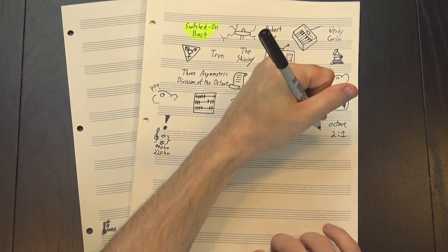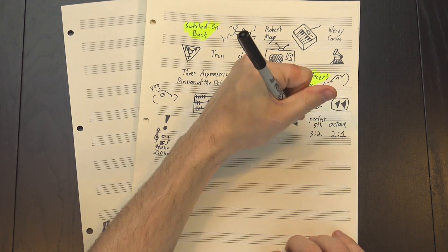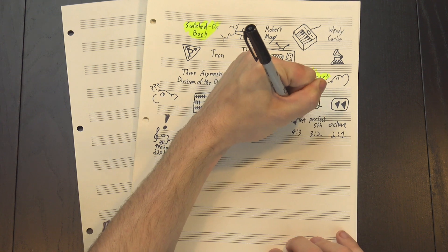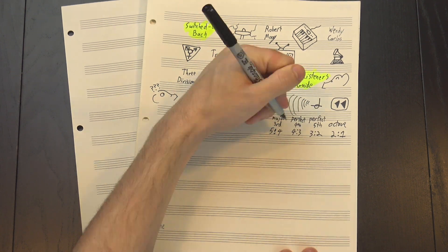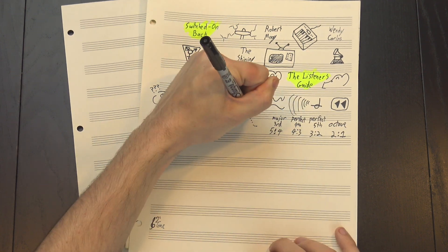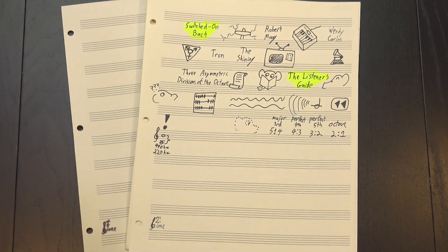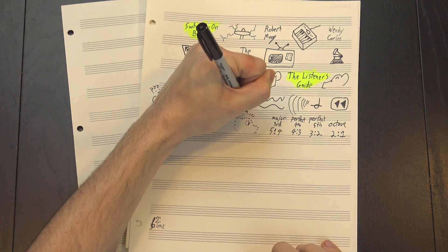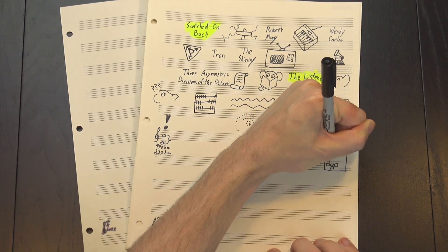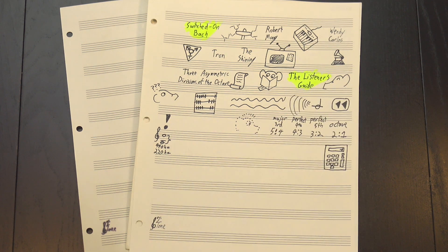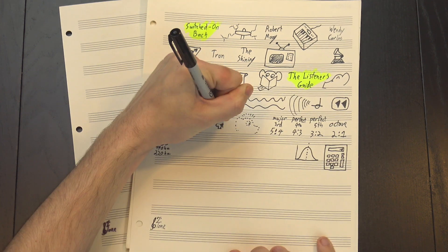Other important ratios include 3 to 2, known as the perfect 5th, 4 to 3, the perfect 4th, and 5 to 4, the major 3rd. But most of those ratios don't really exist in modern music, at least not exactly. Mathematically speaking, it'd be impossible to tune every interval correctly, so instead we approximate them.